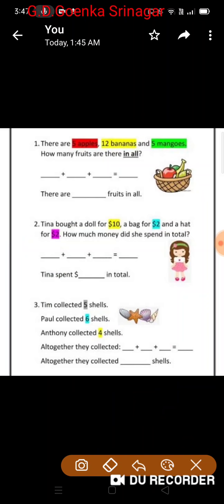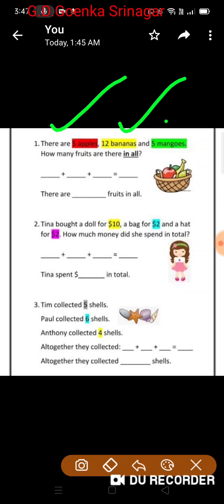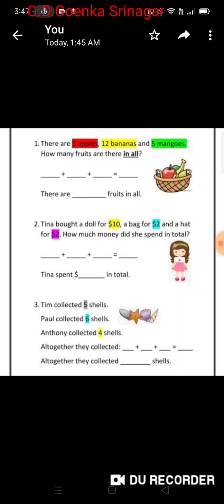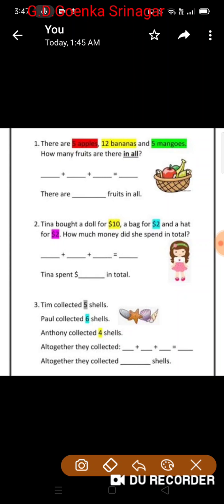Let us have a look at a few more examples. There are 5 apples, 12 bananas, and 5 mangoes. How many fruits are there in all? I will circle the numbers and I will underline the clue word. Remember, 'in all' is a clue word.